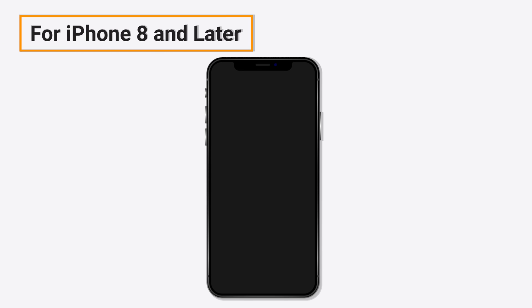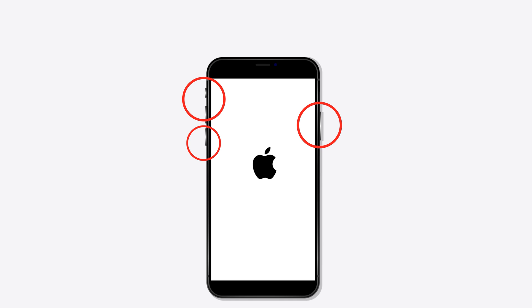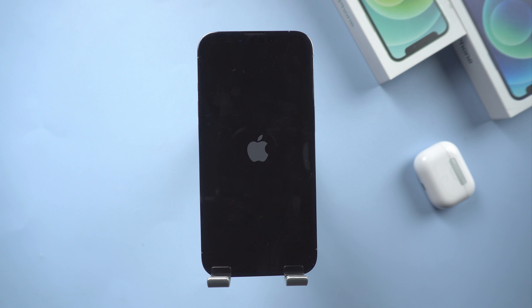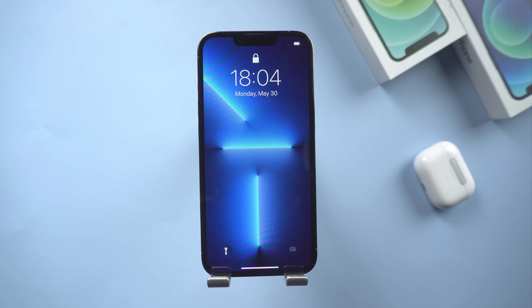For iPhone 8 and later, press and then quickly release the volume up button, and do the same with the volume down button. Now press the side button until the Apple logo appears and the device restarts. It is a simple method. Most problems can be solved through restarting.